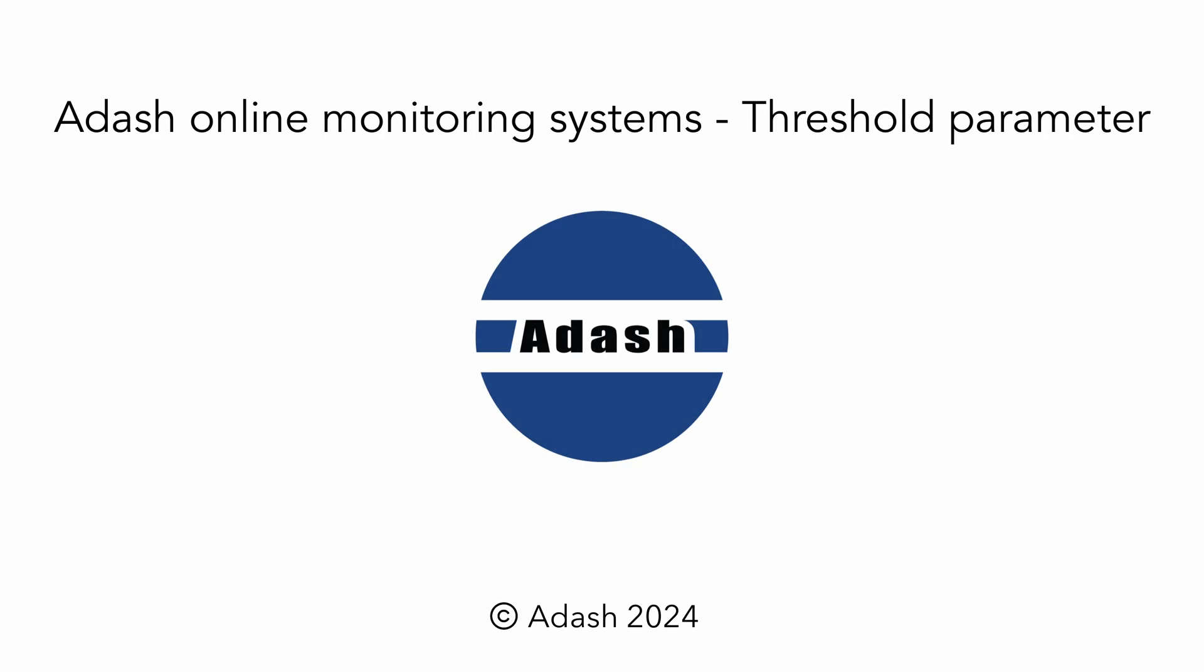Hello, it's Adela with Adash. I would like to explain what exactly the threshold value is and why we use it in DDS software.